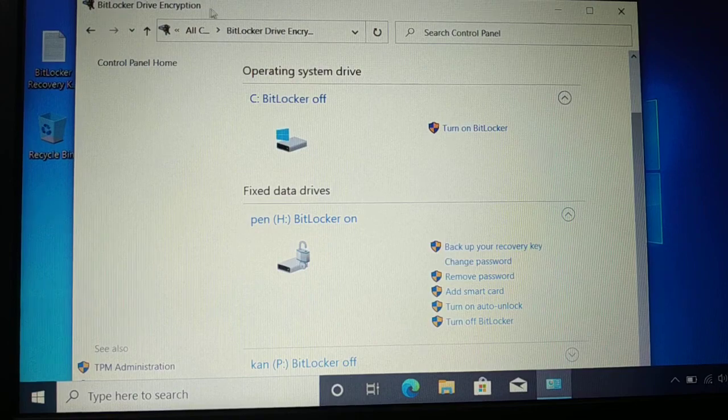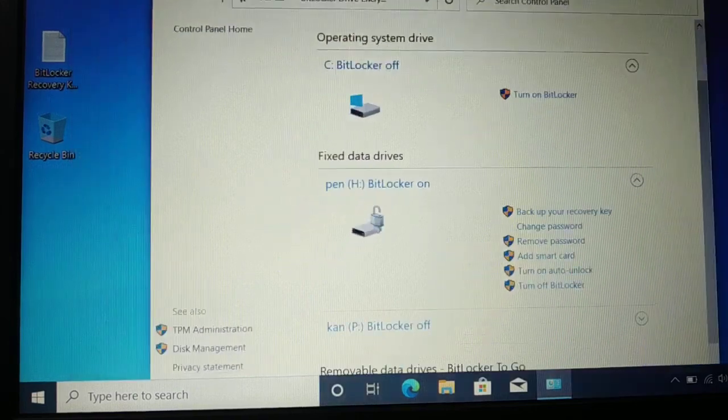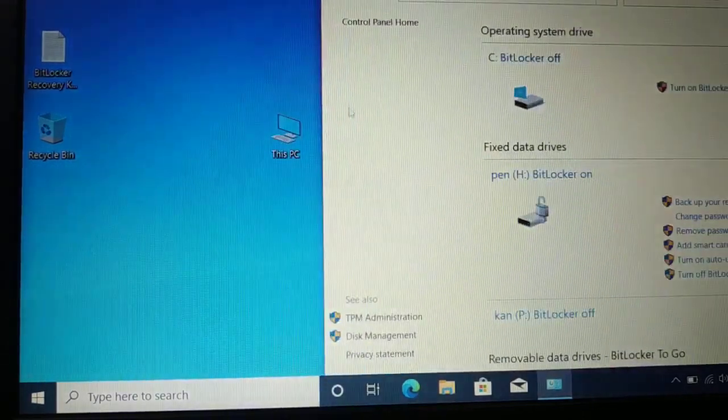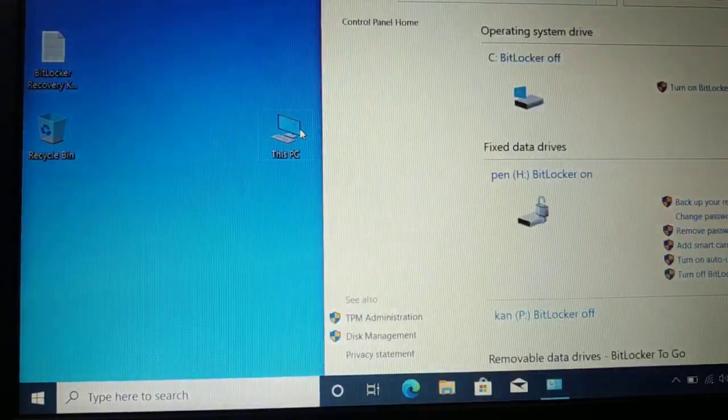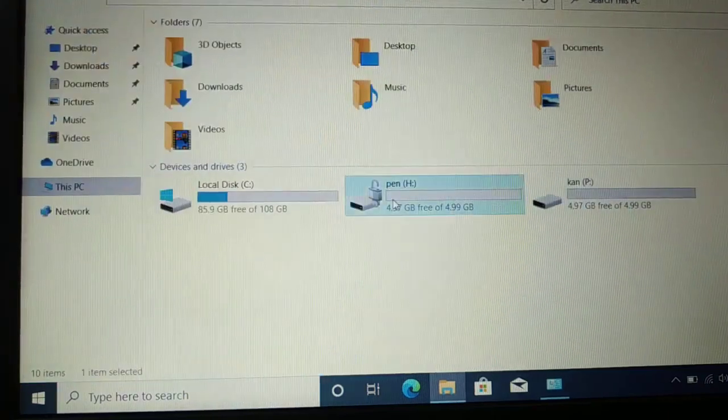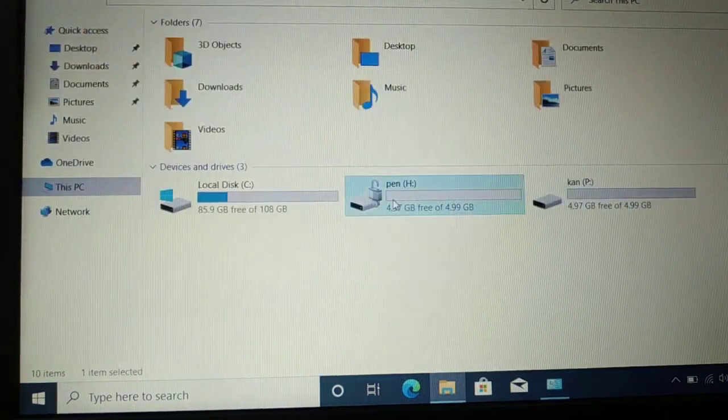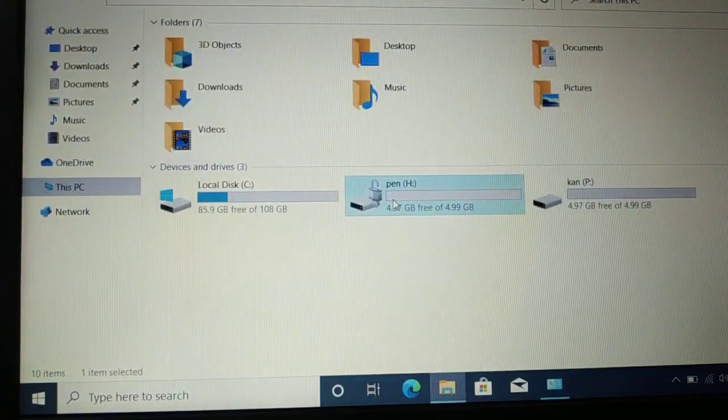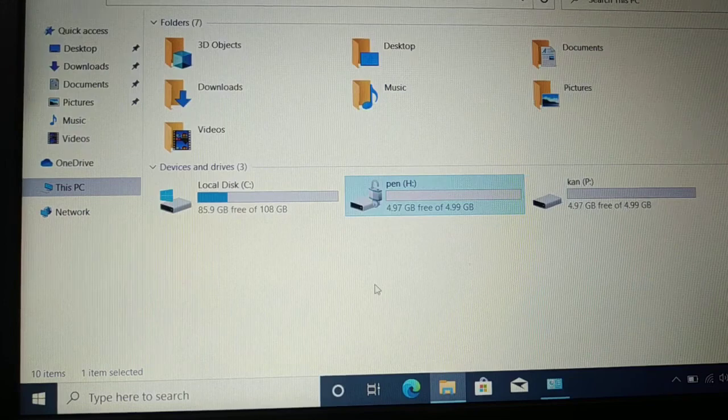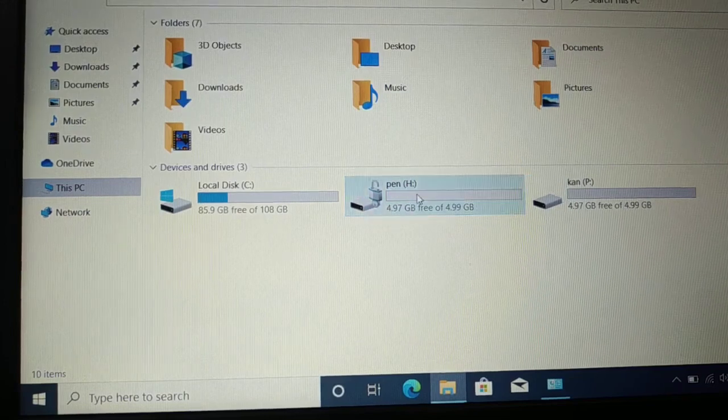I have BitLocker for the H drive. Every time you restart your PC, it's going to ask you for the password to unlock. This is the easy way you can change your BitLocker password.